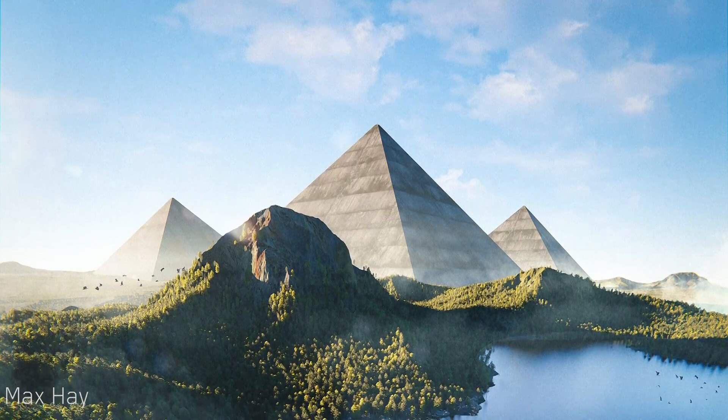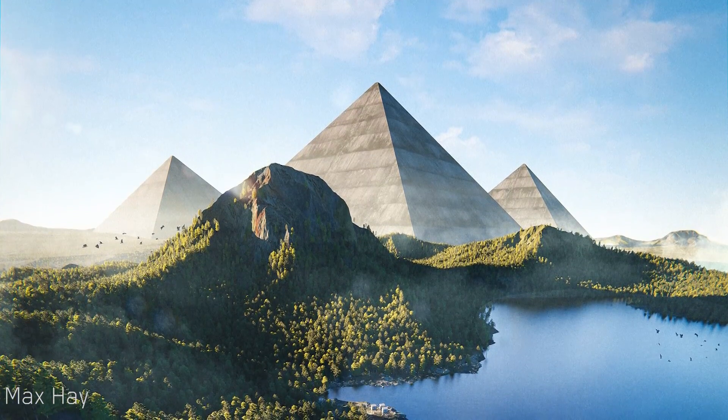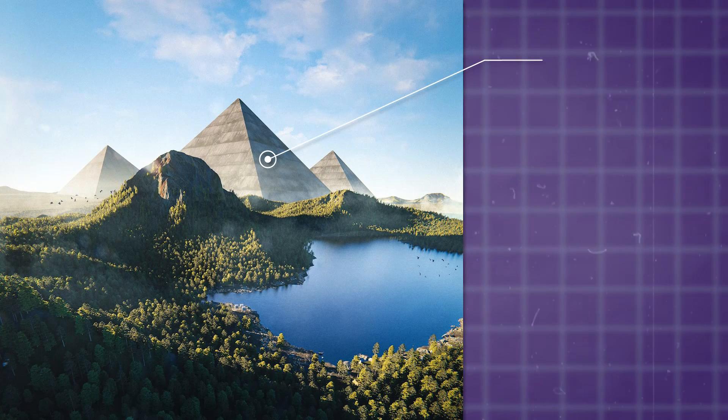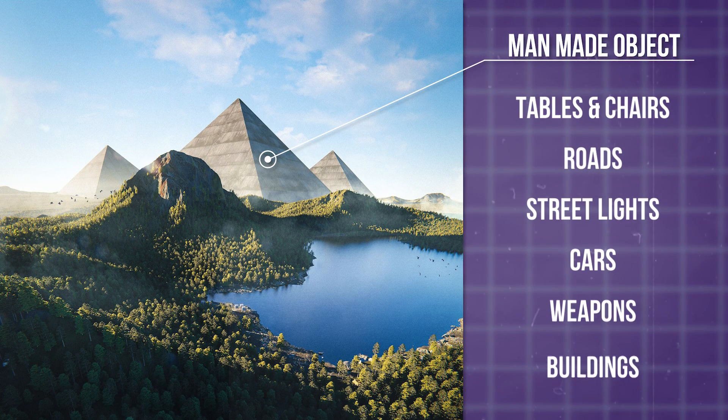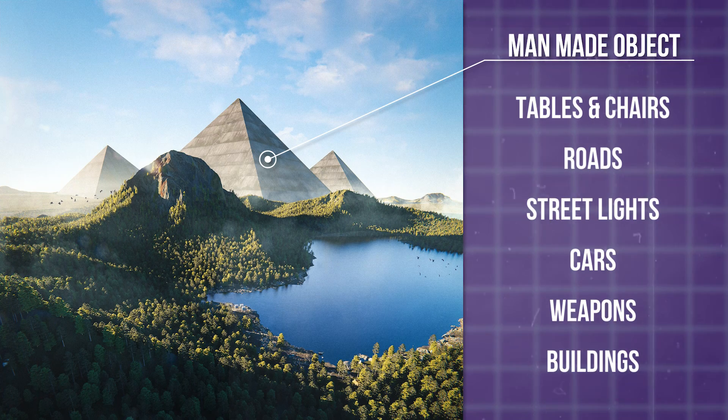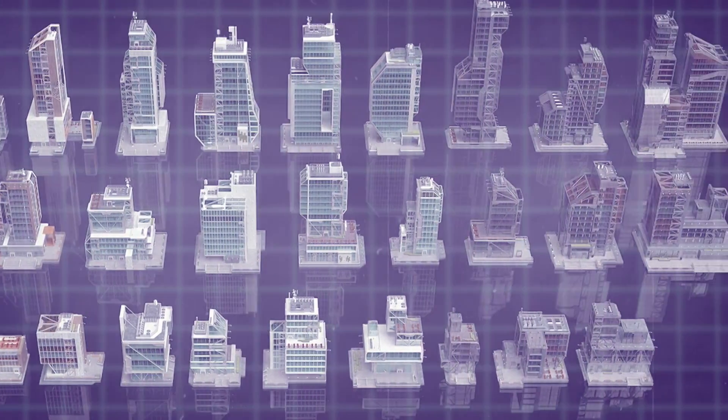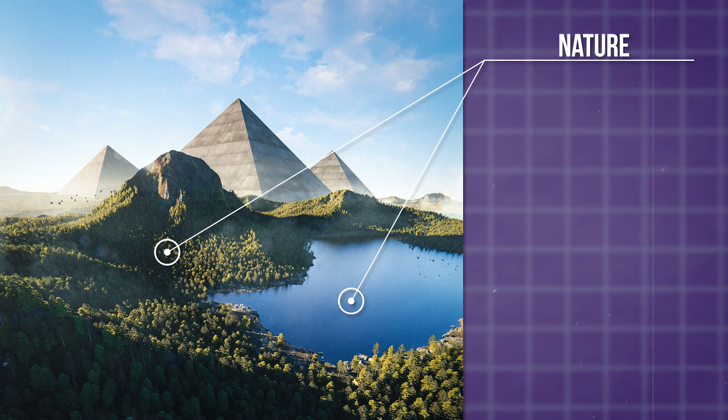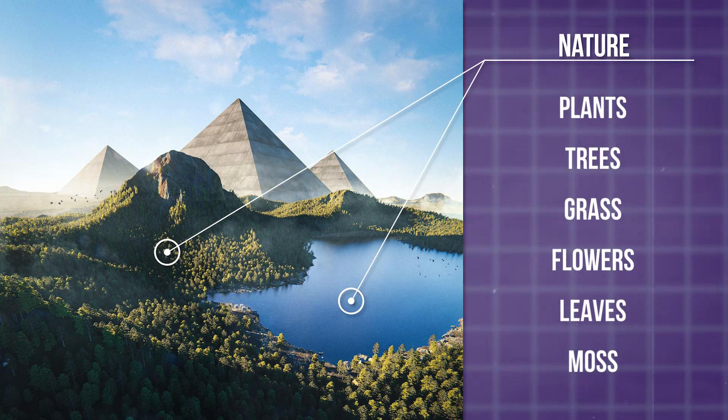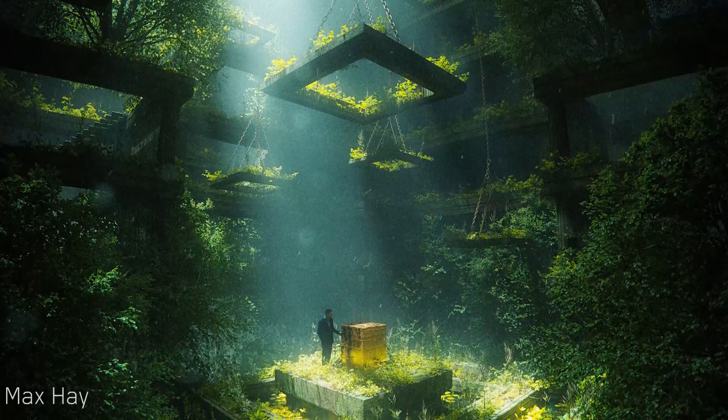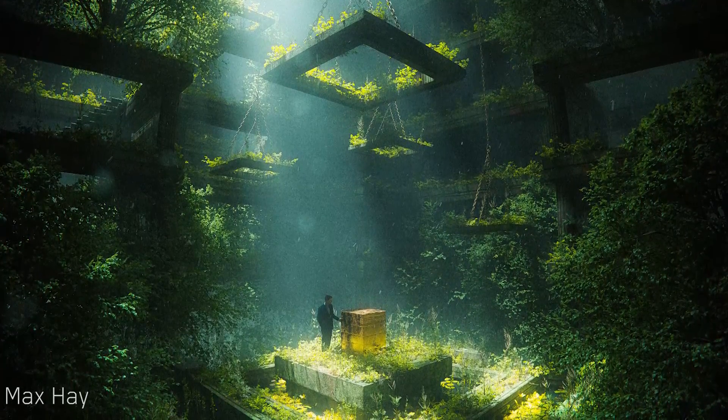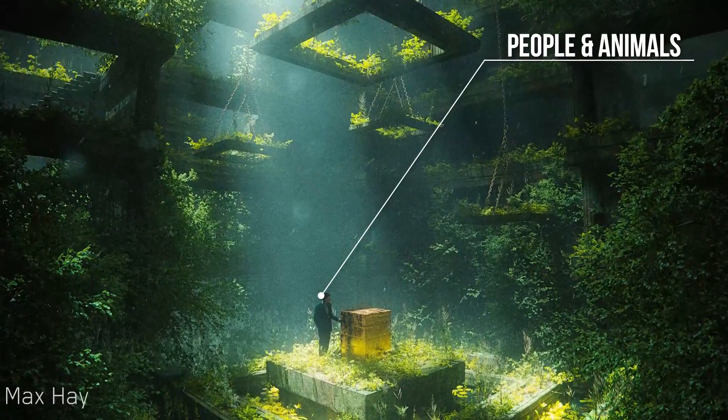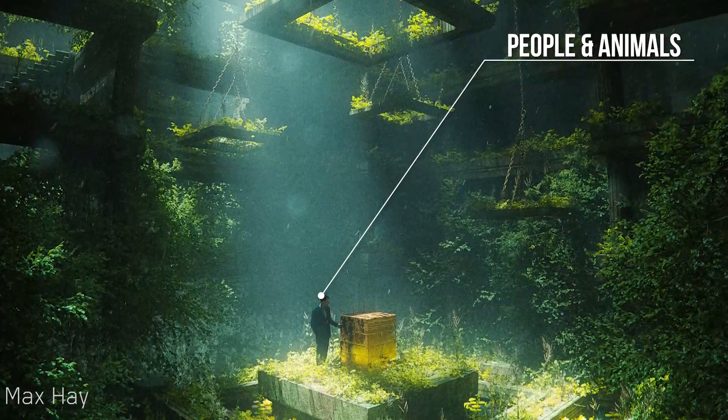Generally speaking, there are two main parts to consider when creating any environment. The first part is man-made everyday objects such as tables, chairs, roads, street signs, lights, cars, weapons, buildings, you name it, which will have varying levels of complexity. The second part is nature, such as plants, trees, grass, flowers, and so on. Essentially, any form of vegetation. Oh, but there is a third part, which is people and animals. But that's for another time and another video.